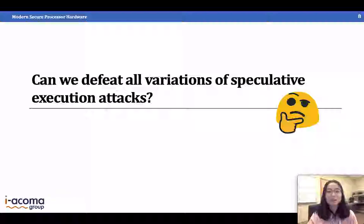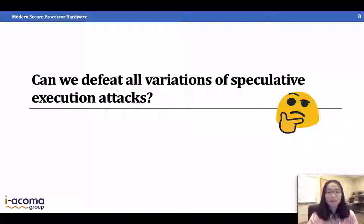The question is: can we defeat all variations of speculative execution attacks? This is tricky because we do not know all variations. Just two or three months after Spectre and Meltdown were discovered, when I was working on this project, we only knew about those two. Just four months later, after we received review results, many more attacks had emerged: Foreshadow, Spectre-RSB, Speculative Store Bypass. These attacks keep coming, so it's very important to design robust defense solutions that are effective even against future attacks.